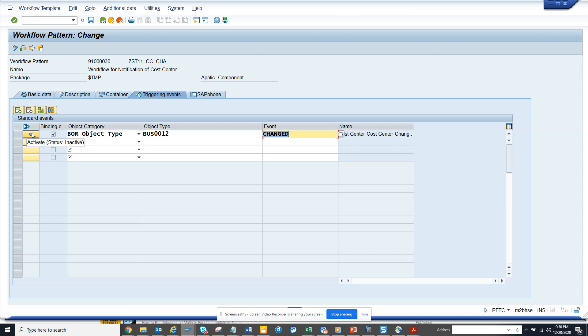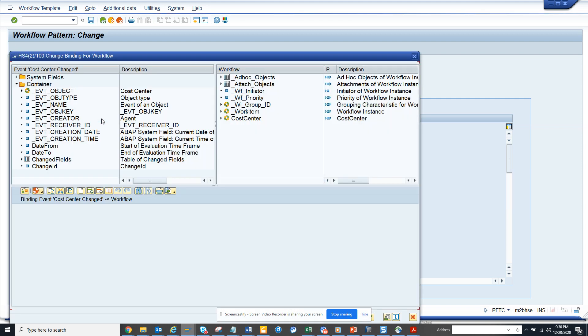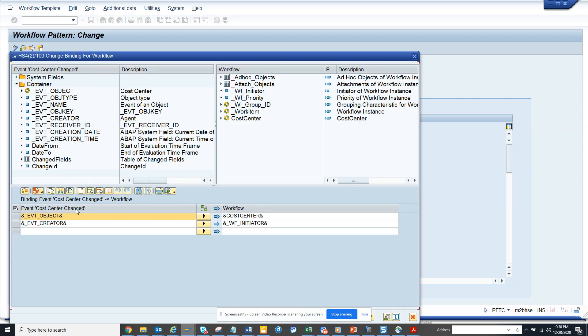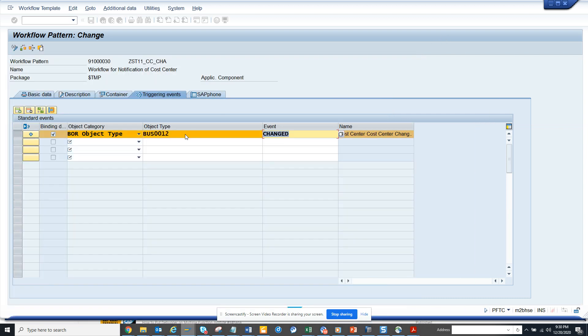Now we have hit enter and I'll see the binding here. The binding is from the event to the workflow: event object cost center and event created to workflow entry. That's perfect for me.